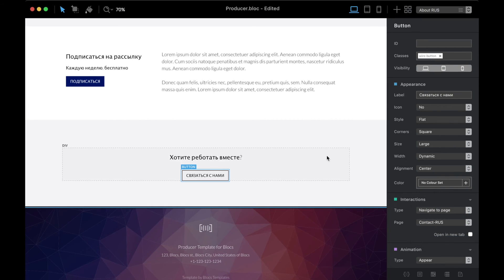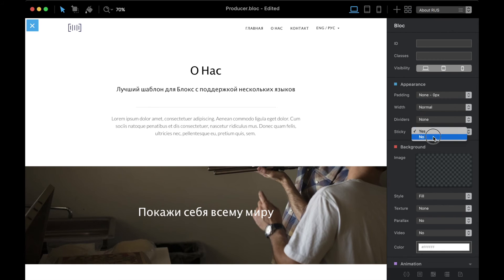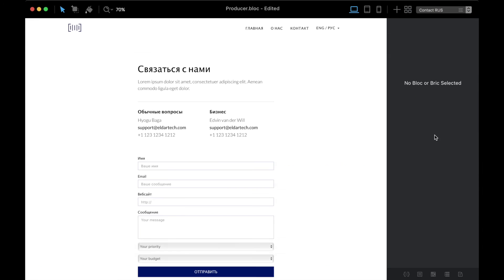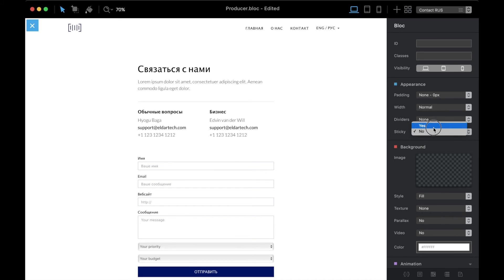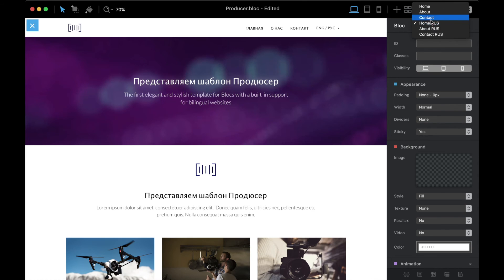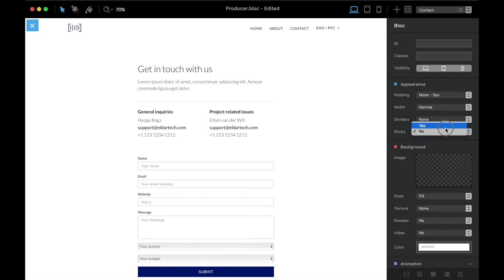Basically this is it. Before I finish, I'm going to change the navigation to sticky because I prefer it — just a couple of clicks. It's not necessary but I prefer it this way.